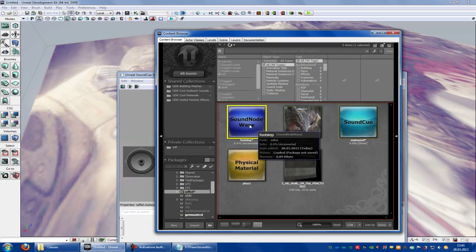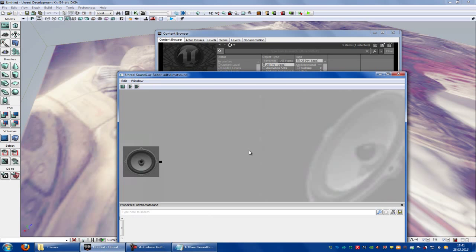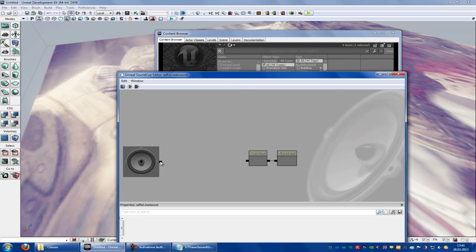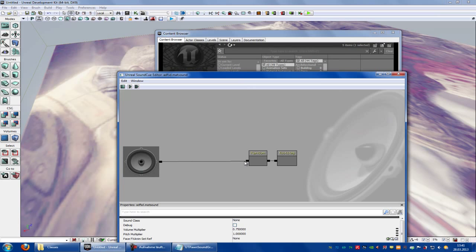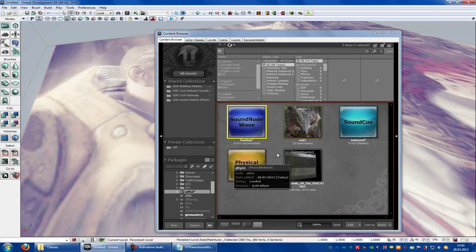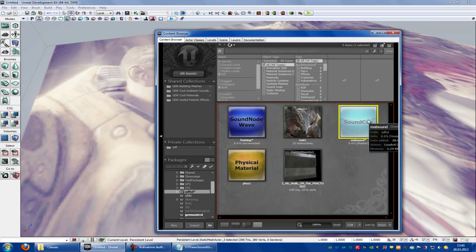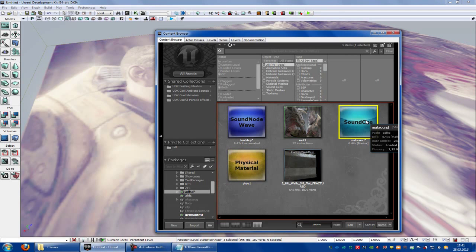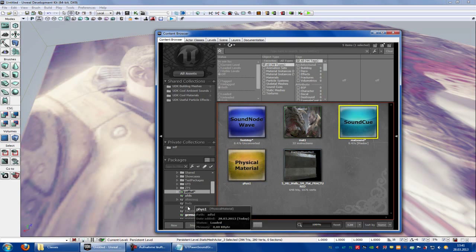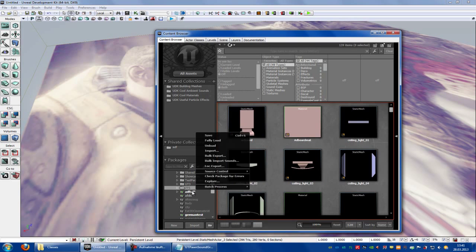Click onto your sound node wave, right click, new random footstep, and connect it. Now we have our own sound as a sound cue, this here. Now save everything.